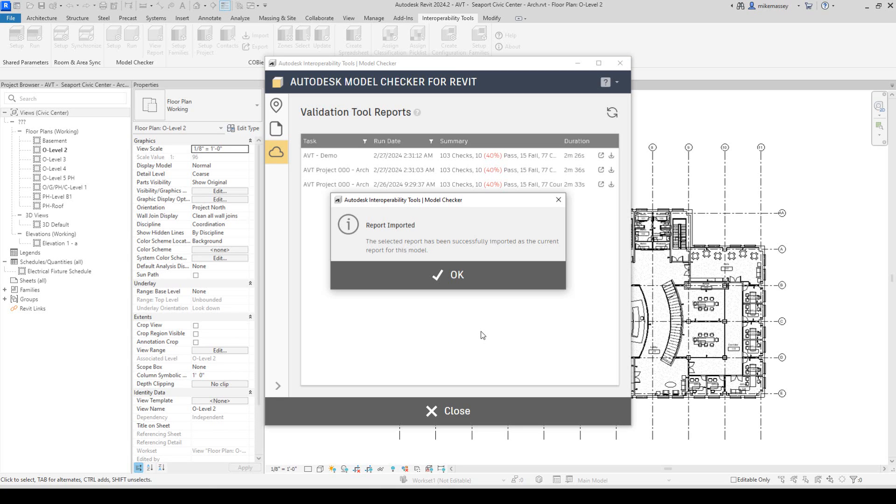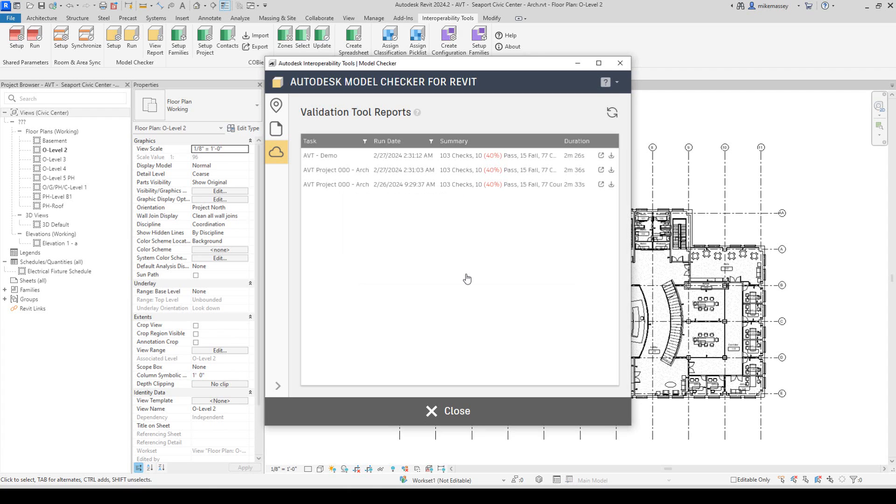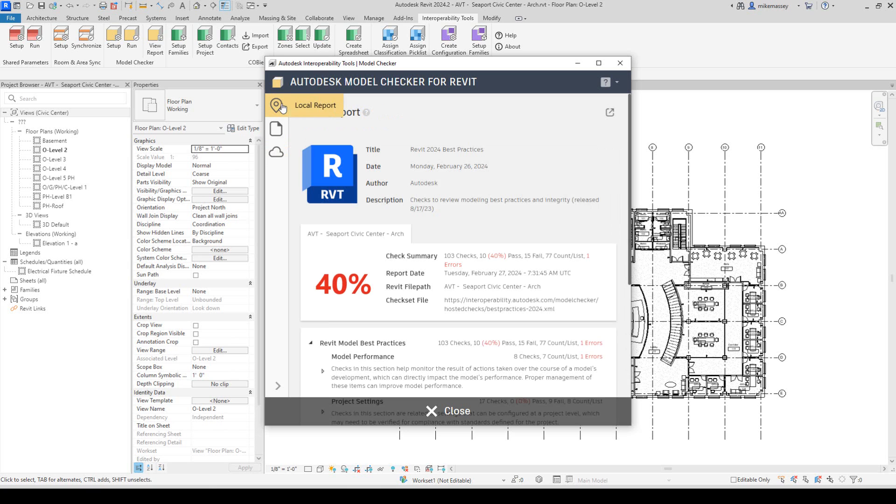But this is not necessarily the report on the current model. This is a report that was on the last published model to ACC, and this will replace the local report with the one that the Validation Tool has conducted.